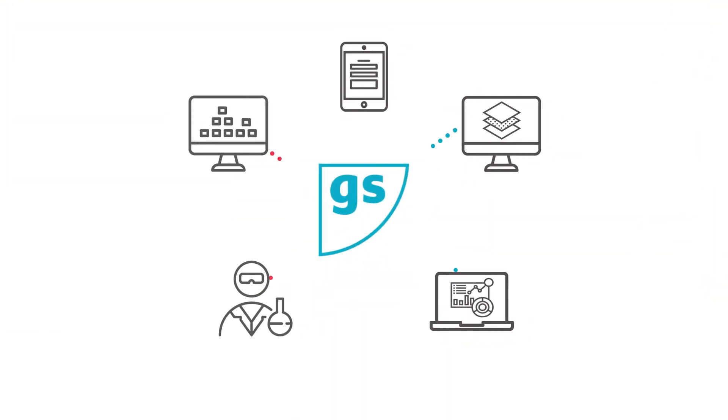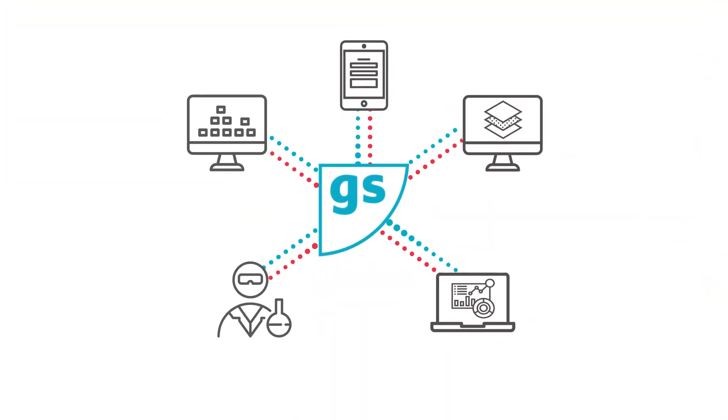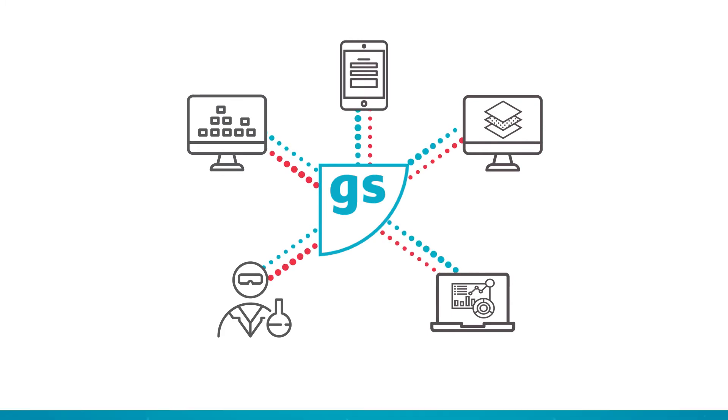Gymsuite is designed with connectivity in mind, allowing you to transfer your data quickly, easily, and securely with third-party systems.